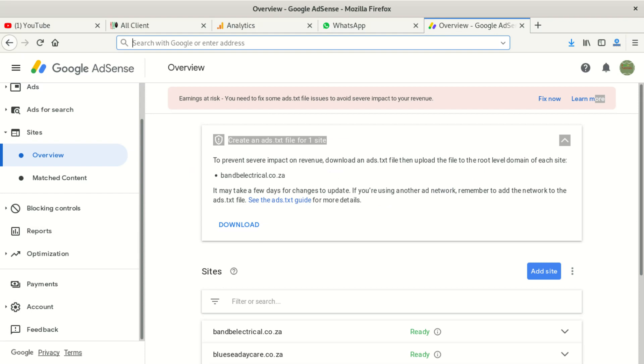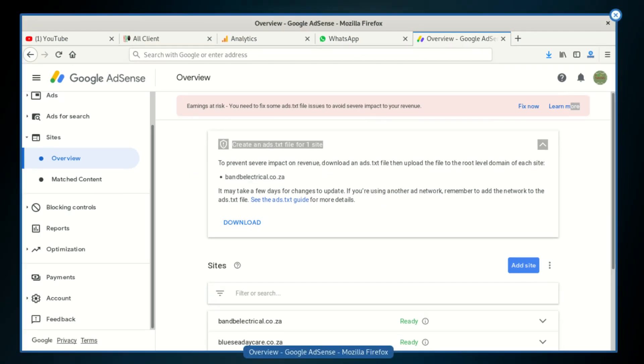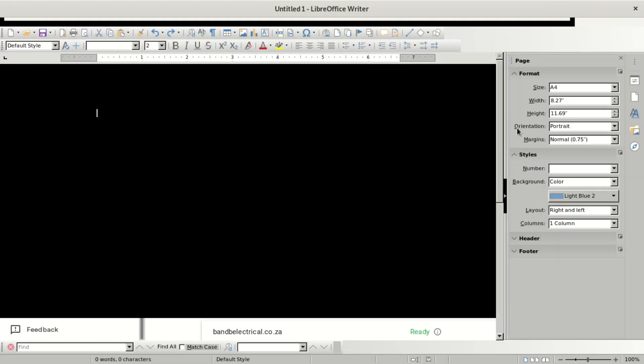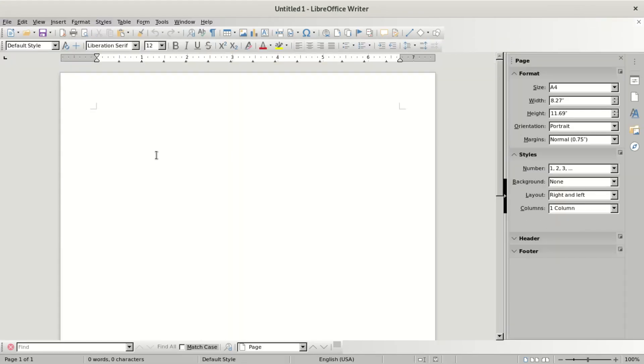Here we're going to use LibreOffice. Let's go on our system and look for LibreOffice. We're going to type something like 'Hi, this is my name, Azania.'